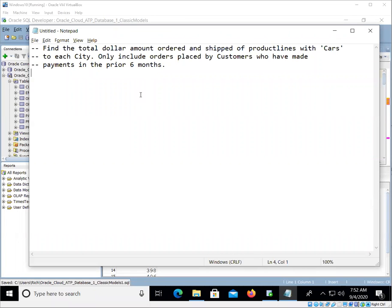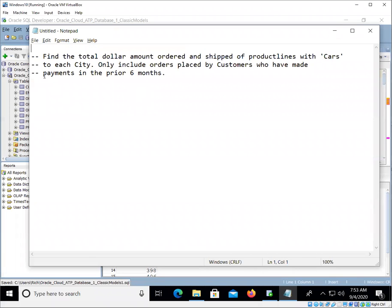Okay folks, Professor Halaszak here again with another video. This time I want to take you through a brief exercise of solving a business problem using SQL, and we're going to use the classic models schema that we are using for our homework assignment.